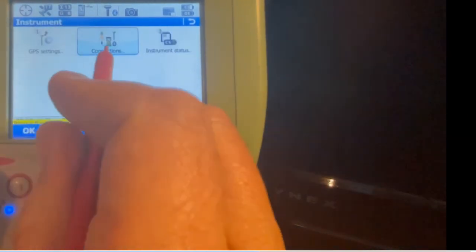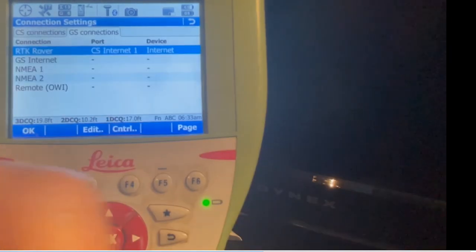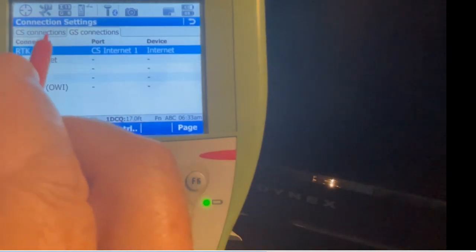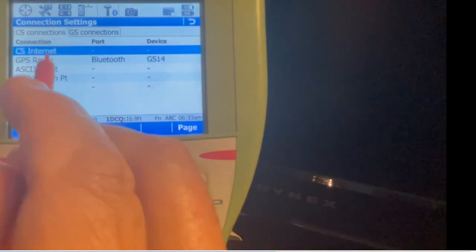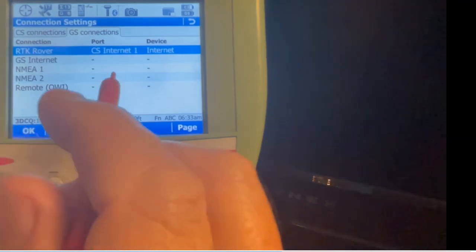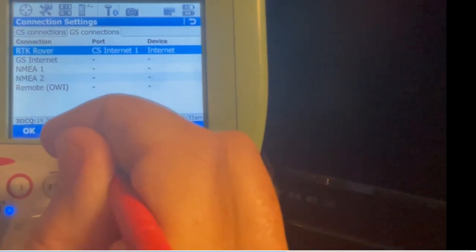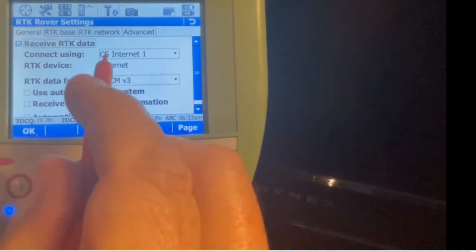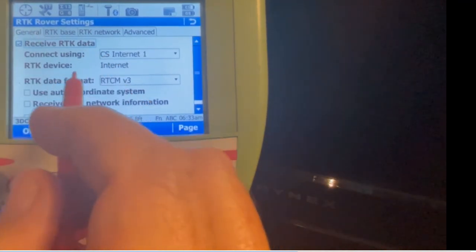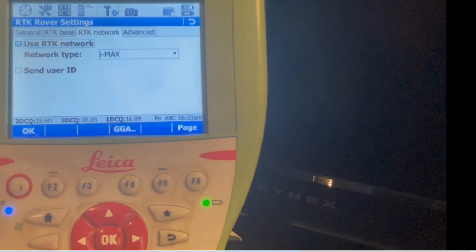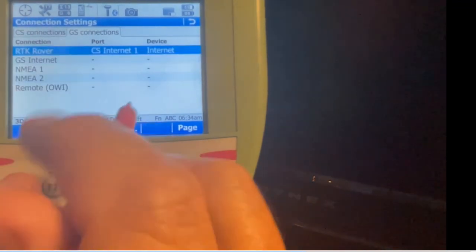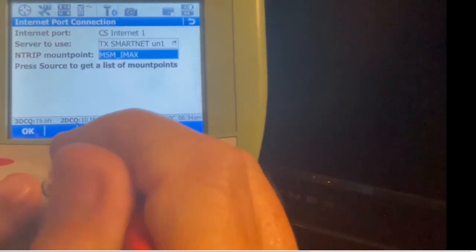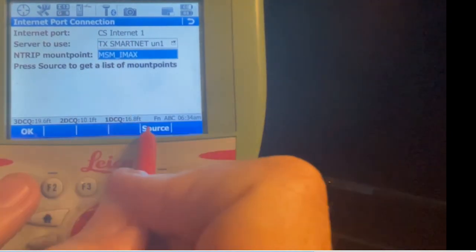Once again we'll hit instrument connections, all the connections. Once you set that wizard up, we'll just come in here and change these settings and stick to that work style. The CS connection is blank, it's turned off. GS connection - we're going to edit RTK rover. Just like before, the first screen General is CS internet one, RTCM three data. Network type will now be IMAX.